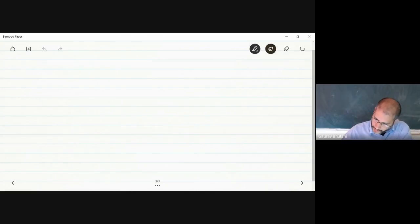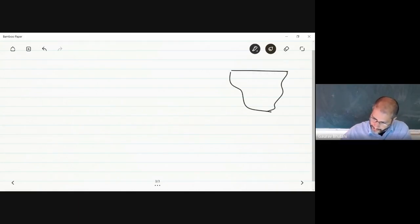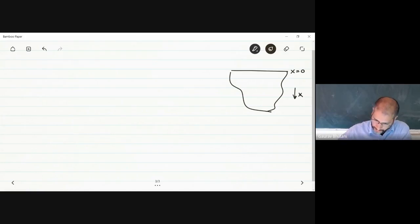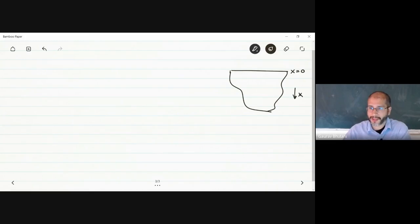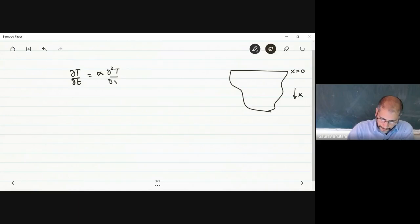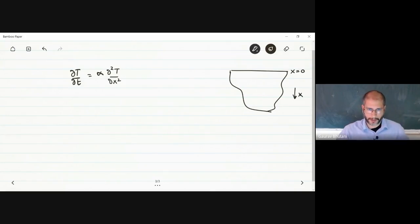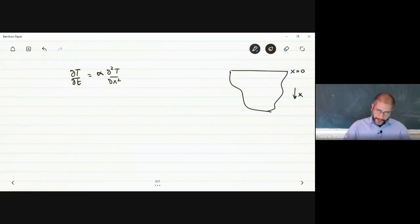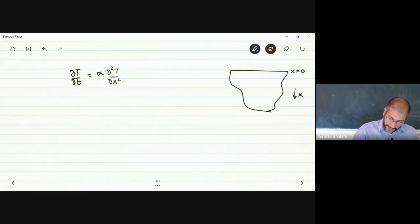Using our earth example: x equals 0 at the surface, and x increases all the way to a very long distance tending to infinity. The governing equation is the same as before — we have the transient term equal to alpha, the thermal diffusivity, times the spatial conduction term. The initial condition is also the same: temperature at all points at t equals 0 is T_i, so the whole soil or earth is at the initial temperature.